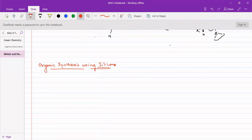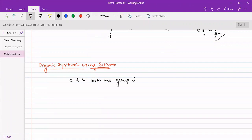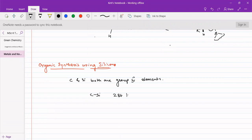Silicon is a peculiar element, which is very much similar to carbon, because carbon and silicon are both group four elements. Because of that, they have the same valency and their bond strengths are very much similar. They have a carbon-silicon bond, which is a very strong bond with energy of 284 kJ per mole. Similarly, oxygen-silicon and fluorine-silicon bonds are also formed.